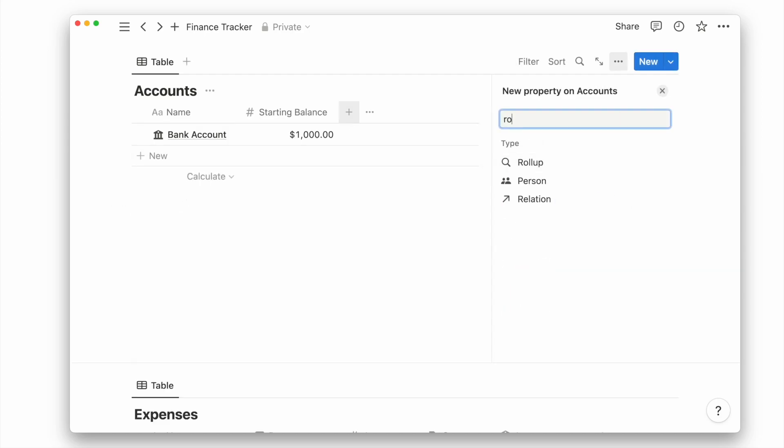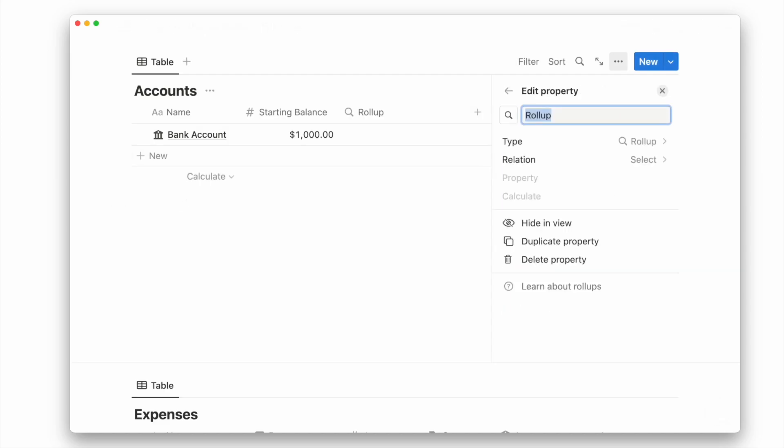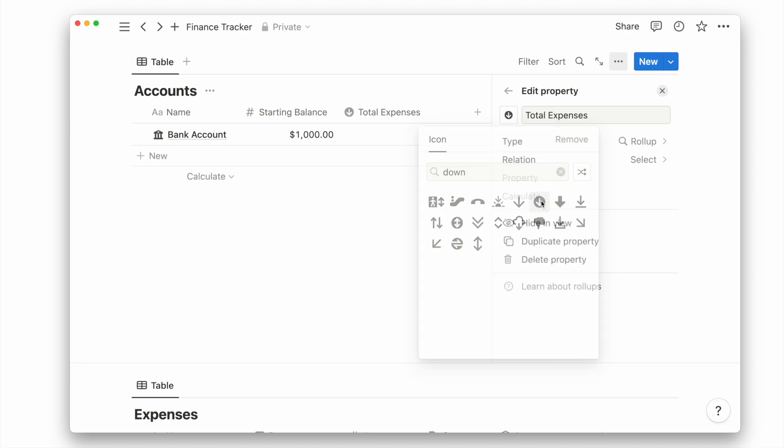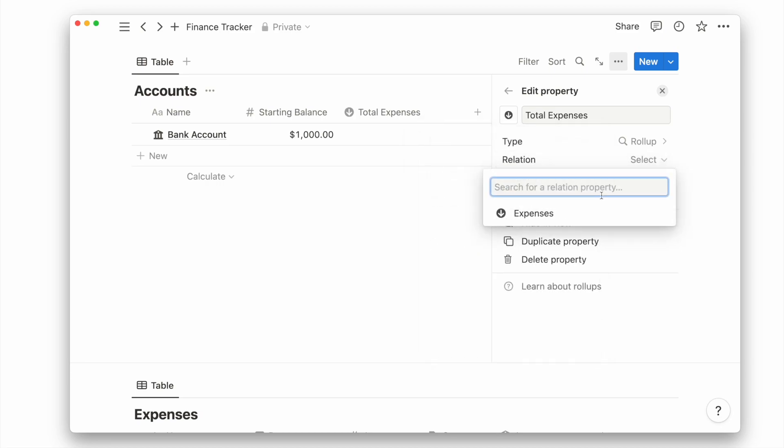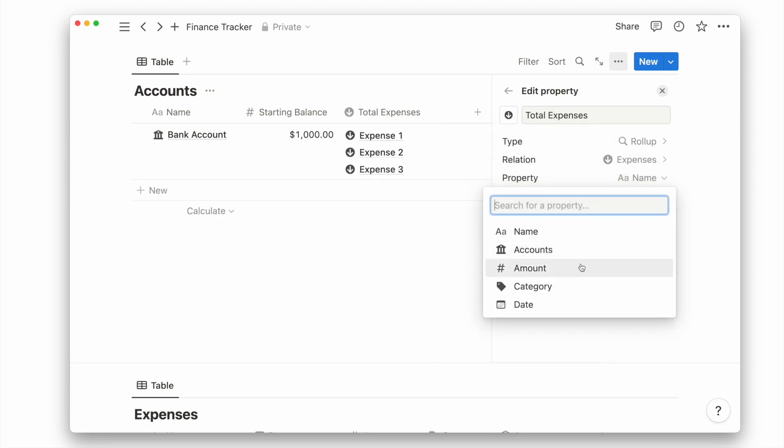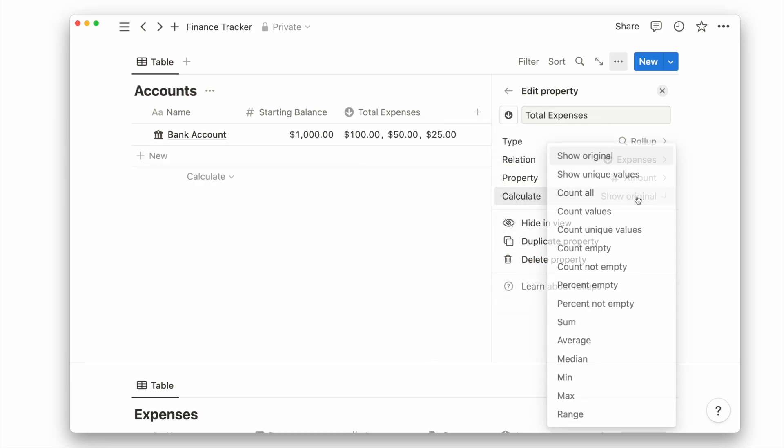Instead, we'll add a rollup property to calculate the sum of all our expenses related to this account. Choose the expenses relation, the amount property, then calculate the sum.